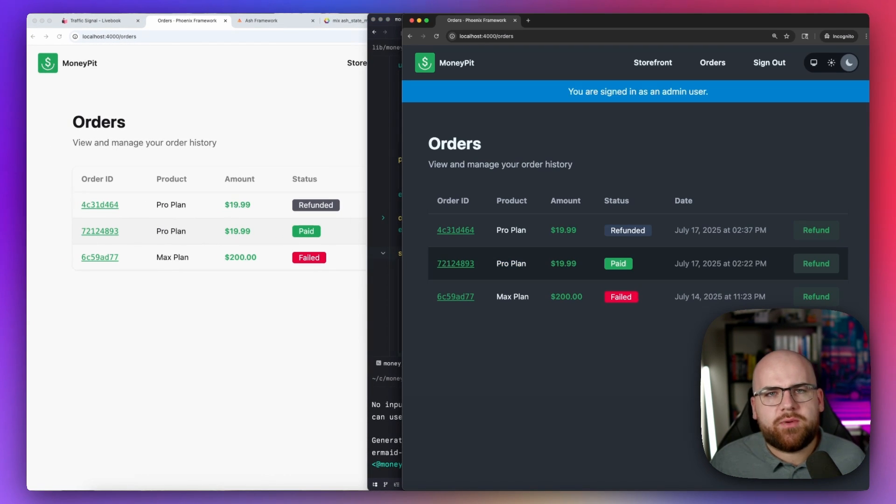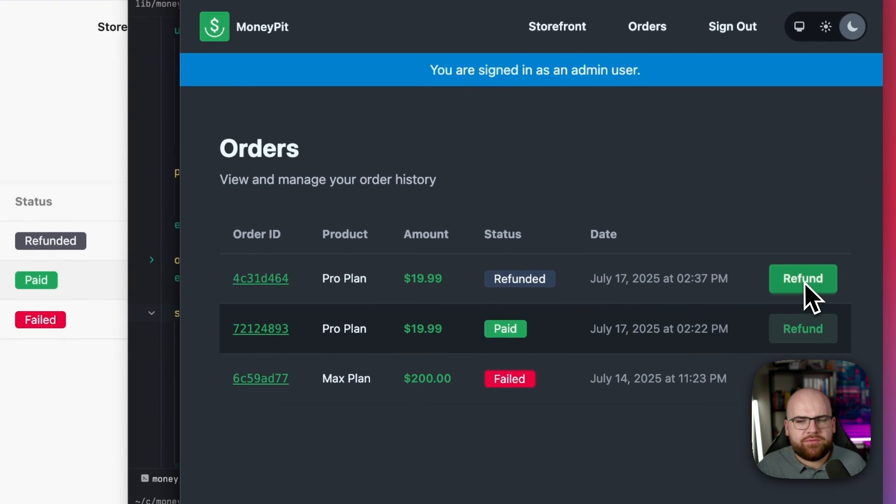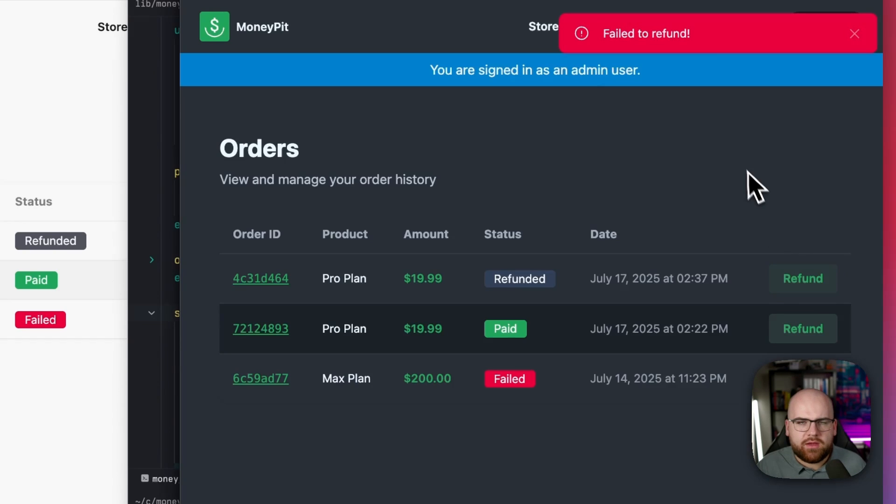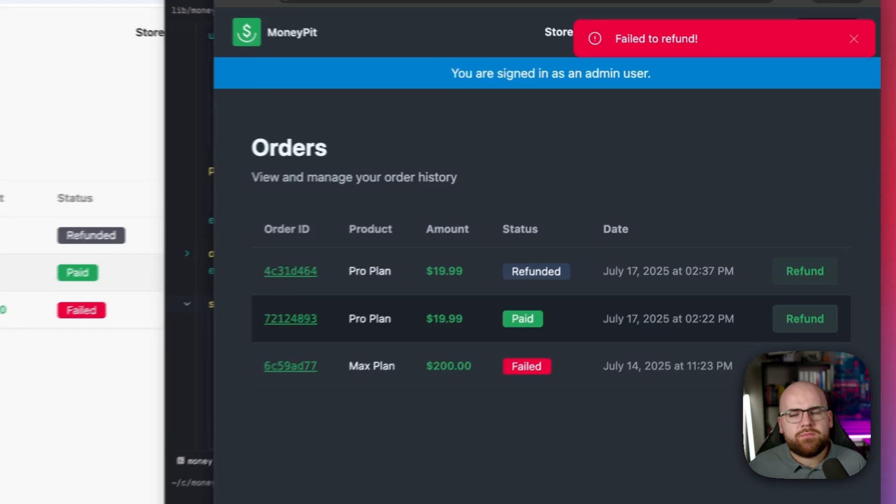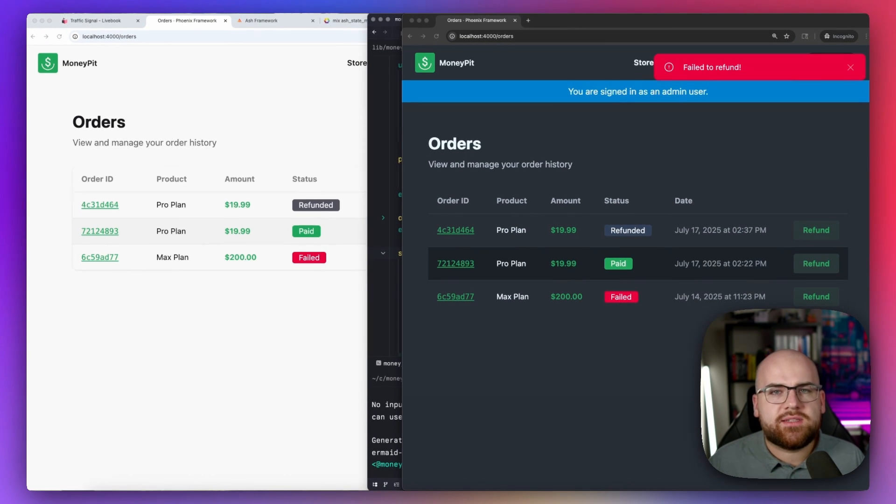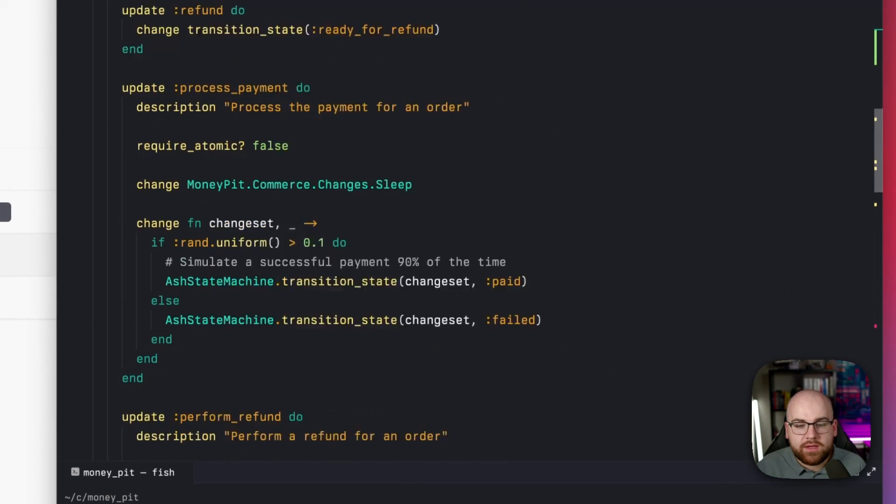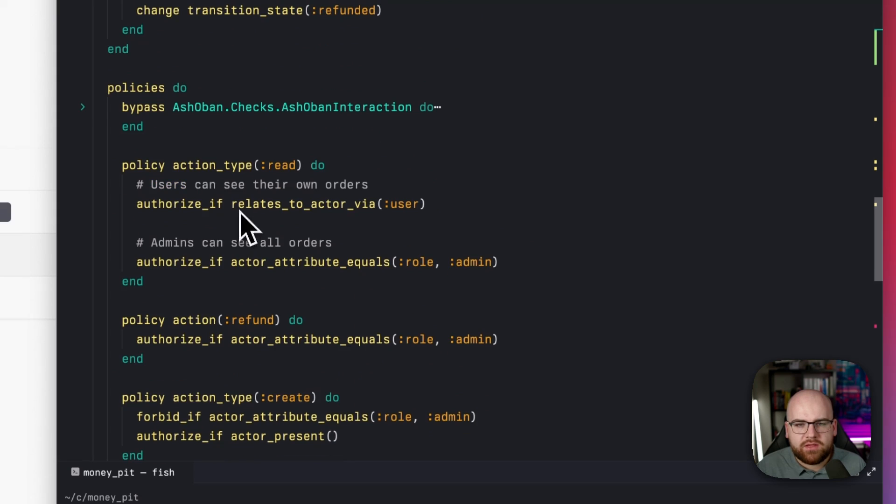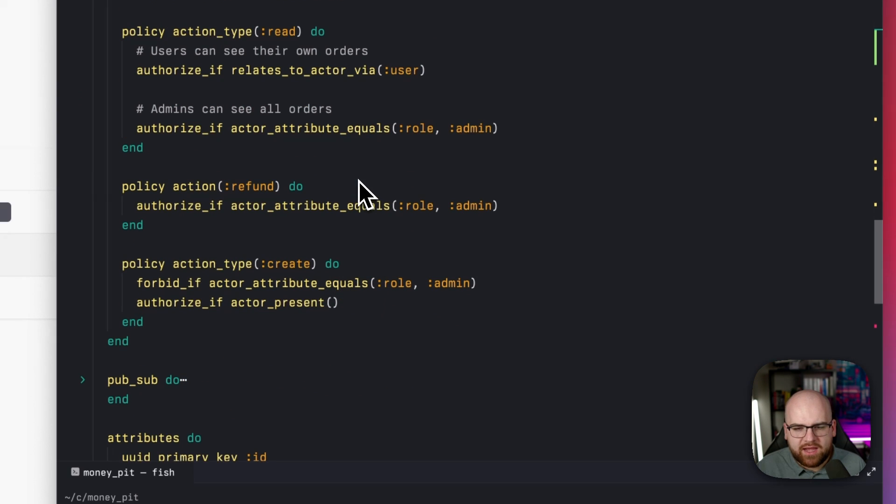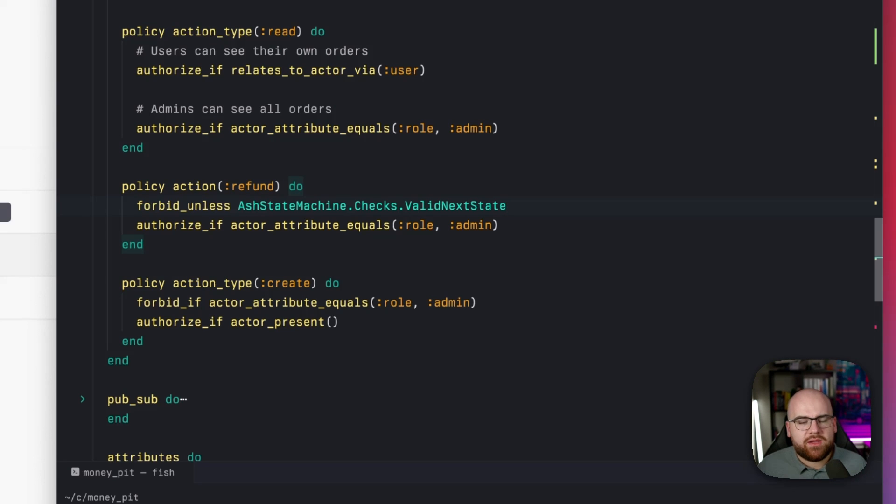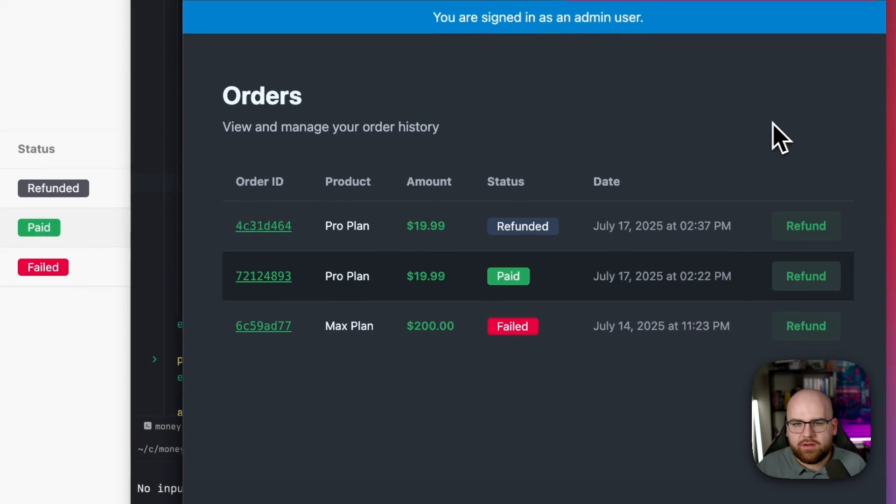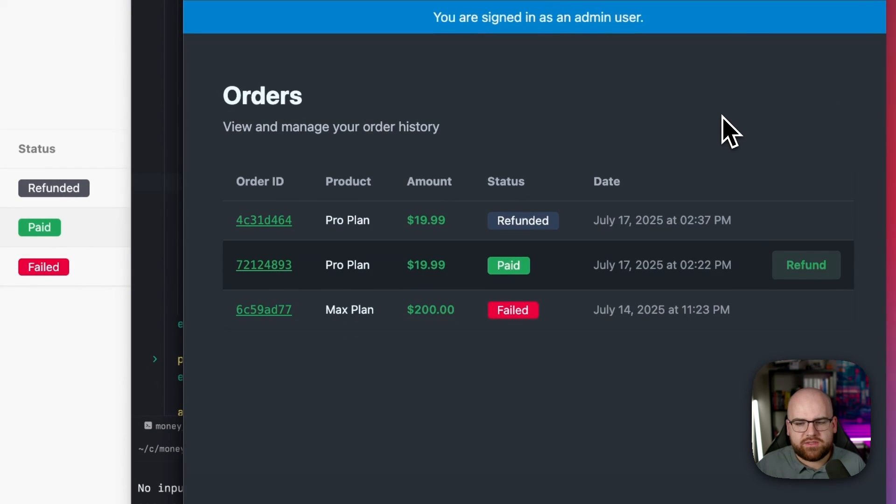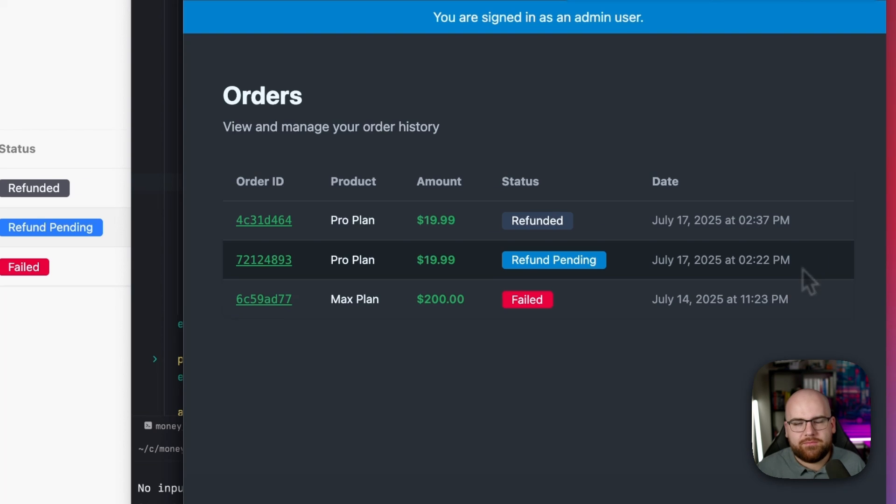Now there's still one more bug in our app. The refund button still shows up when it shouldn't. If I click refund on a refunded order, I'm going to get an error. It'll get rejected. All of the packages are designed to work together. We can do something like this. If I go into the policies of the order resource, I can just add one little line here and say the refund shouldn't be allowed unless that would be a valid state in the state machine. Adding that one single line clears up the bug in our orders table.